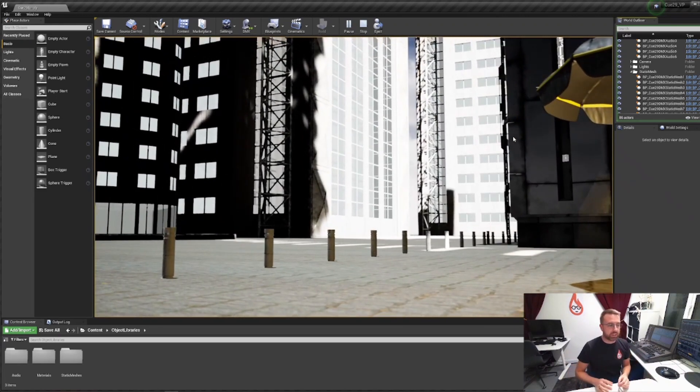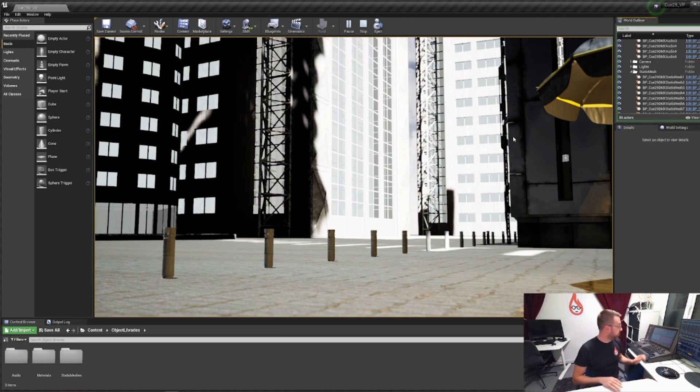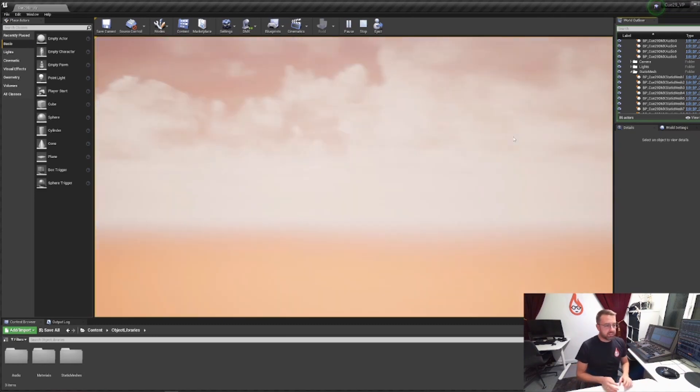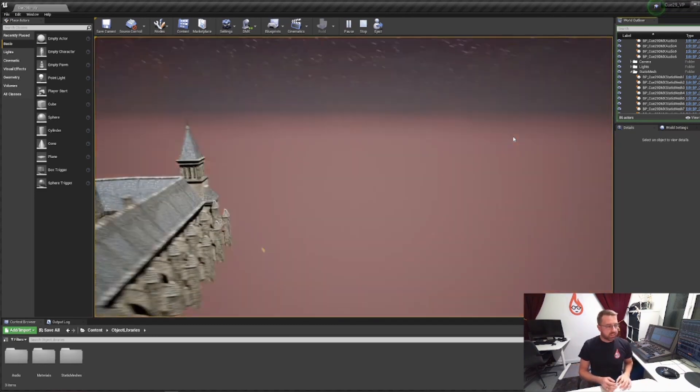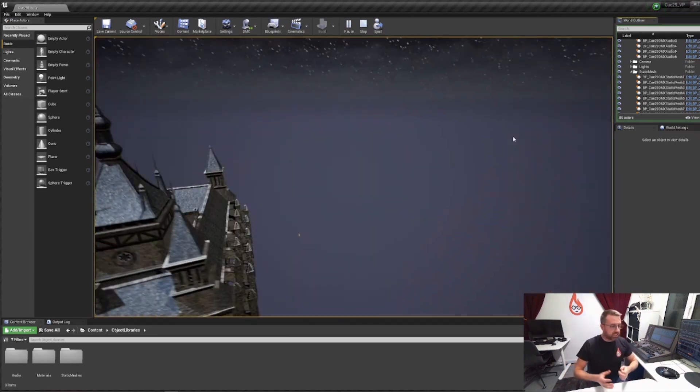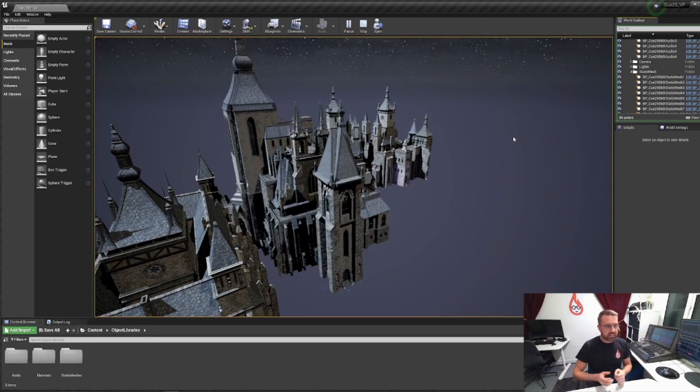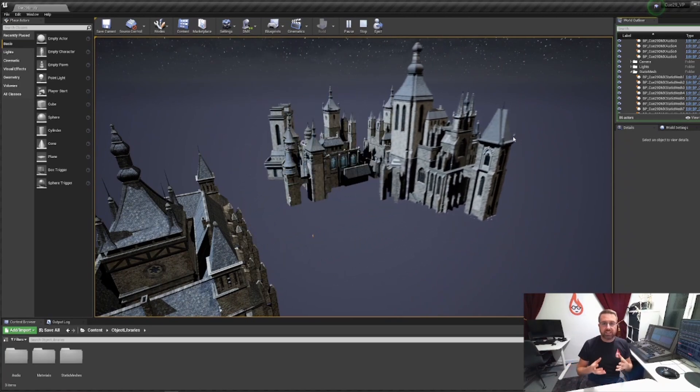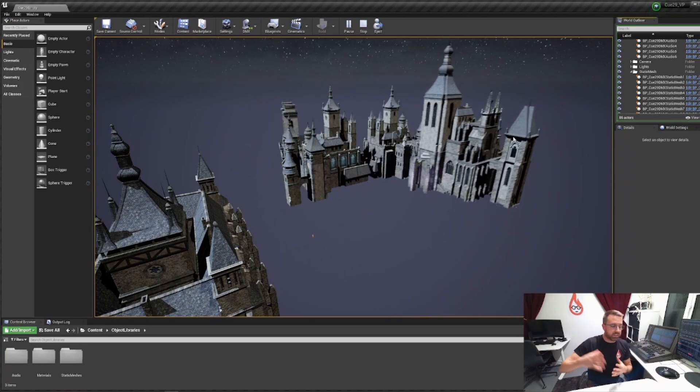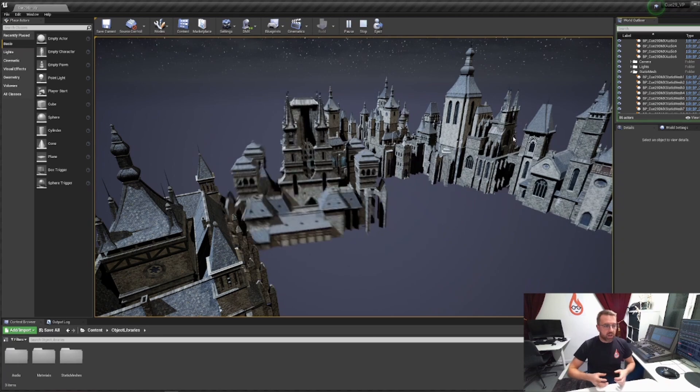Great for virtual production and XR stages where you want to change your environment. Now a new scene. I've got some fantasy objects here and you can see each of these objects individually are loaded into my meshes folder.